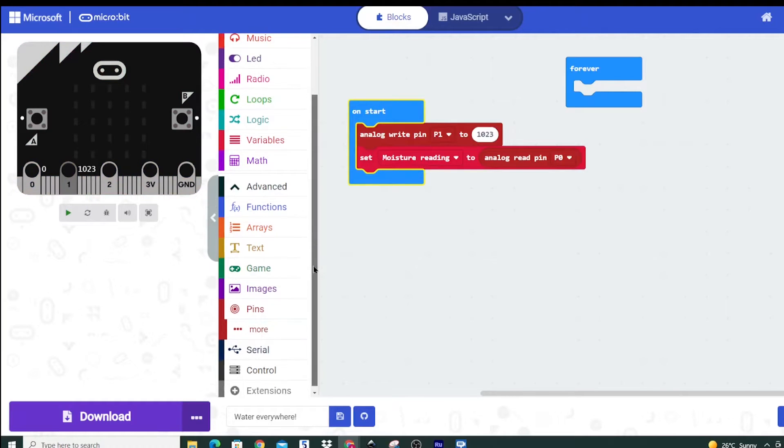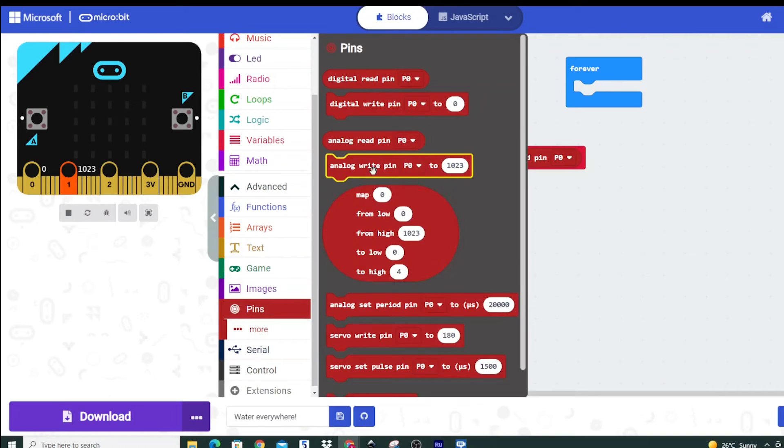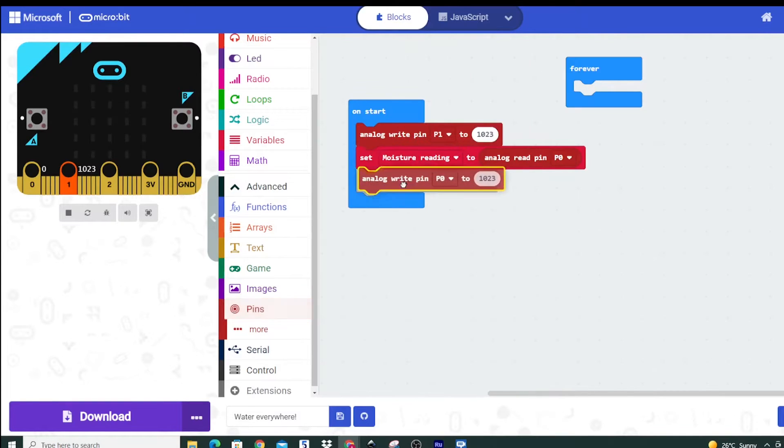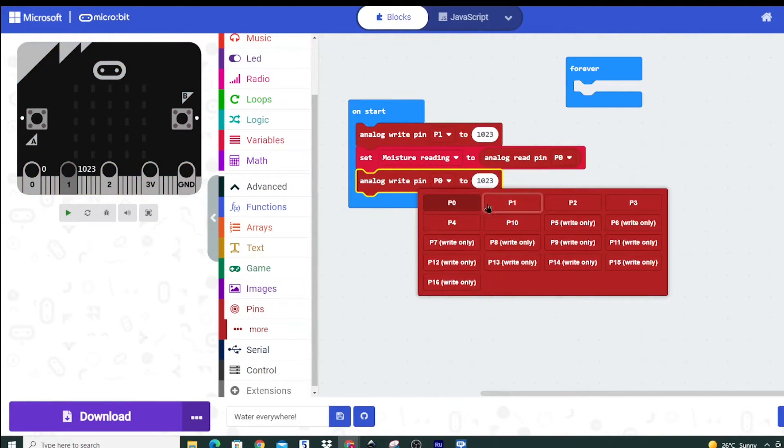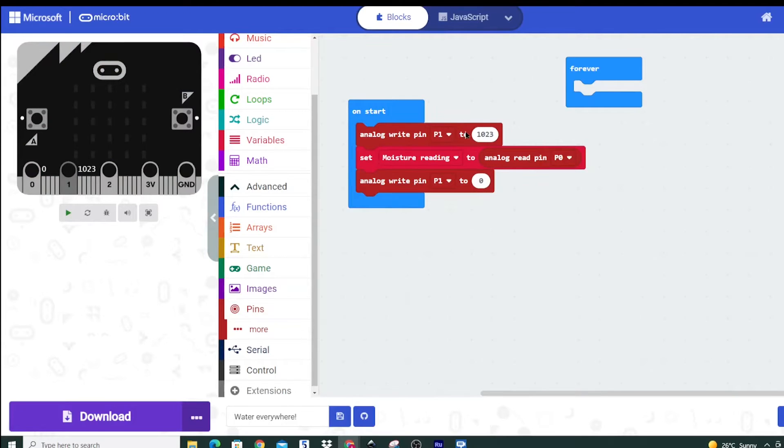Next we're going to turn off pin 1. So we're going to go analog write pin 1 to 0, and that way we can actually turn off that signal we've sent through.